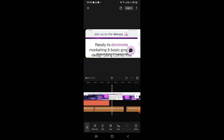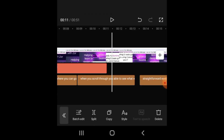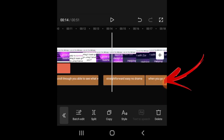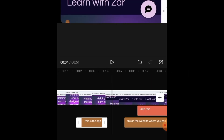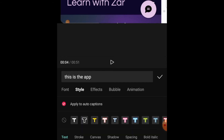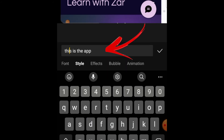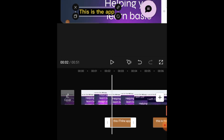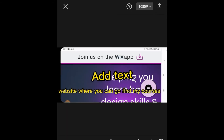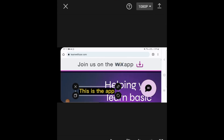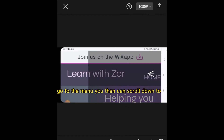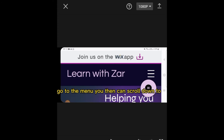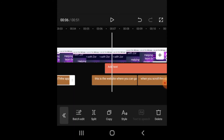Once it tells you that auto captions have been created, move your video timeline and you'll see the auto captions at the bottom of the page. You can click on them and edit them just like regular text — go to Style, apply a style effect, change the color, and make them as bright as you want. The great thing is, if you fix the first caption, the system automatically applies that style to all of your auto captions.